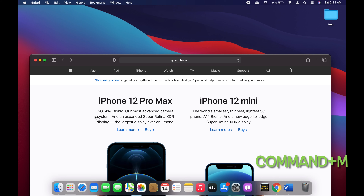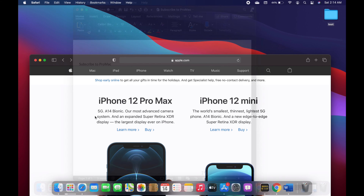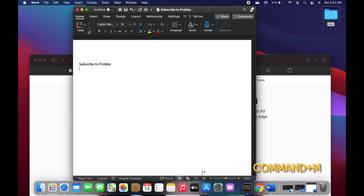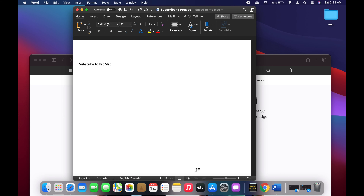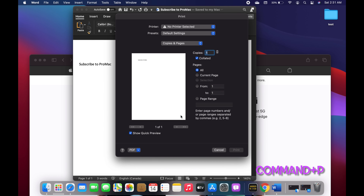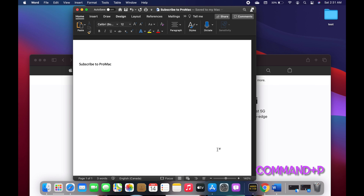Our next shortcut is Command+M, used to minimize the app you are currently using. For example, pressing Command+M will minimize the Word document. Command+P is used to print a document — pressing it gives you the option to print. We can also use Command+S to save the document.